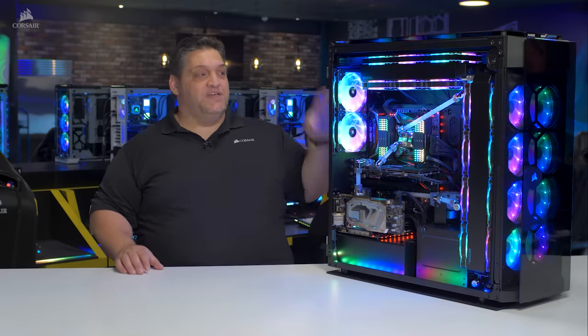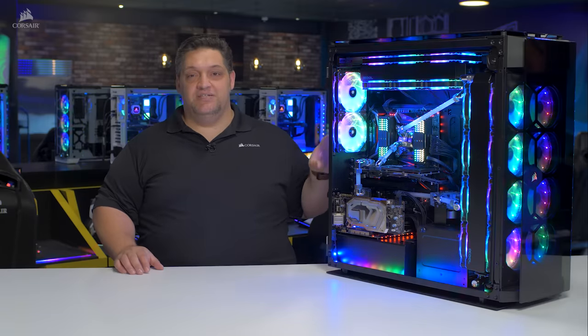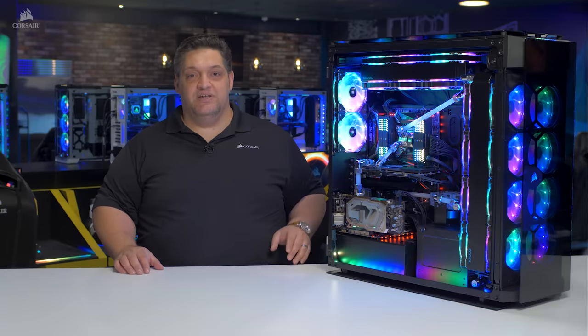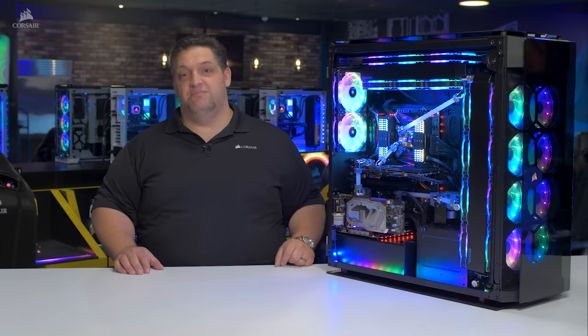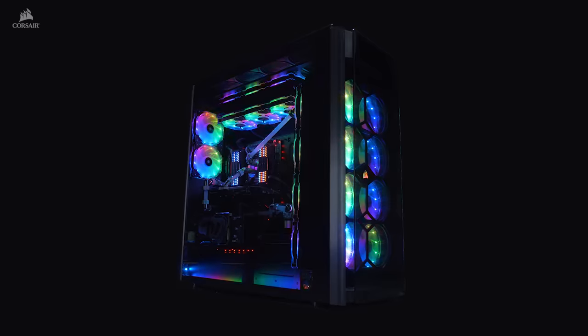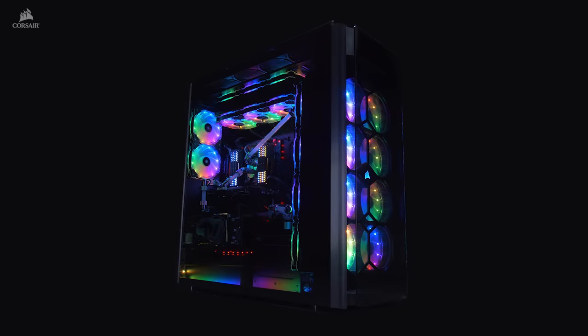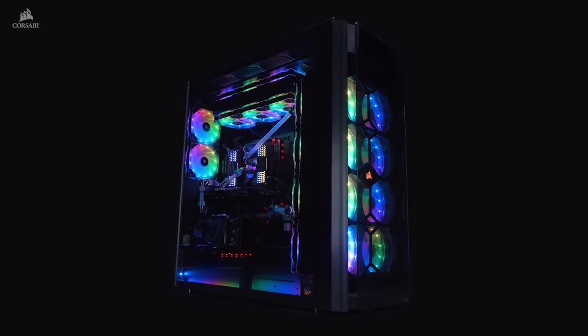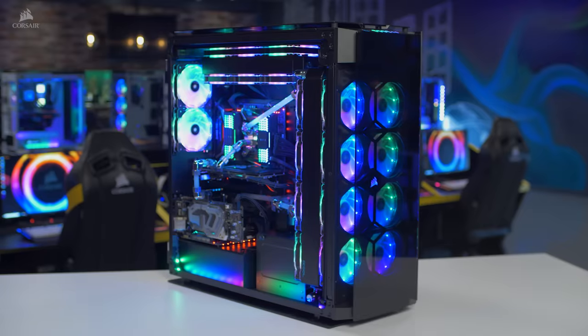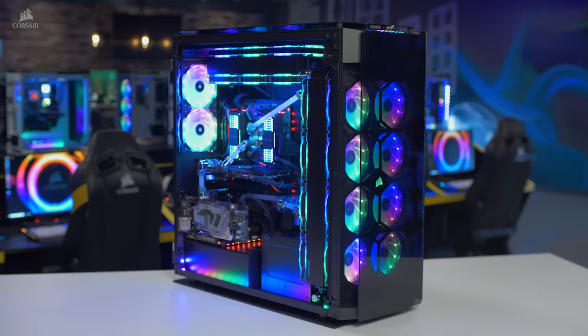Hey guys, I'm George. This is the Obsidian Series 1000D Super Tower PC case. It is the biggest and most feature-rich case Corsair has ever made.